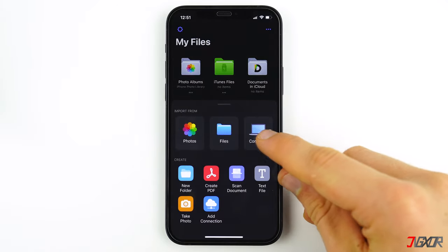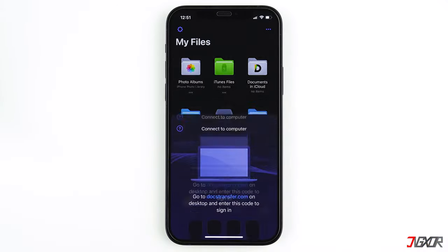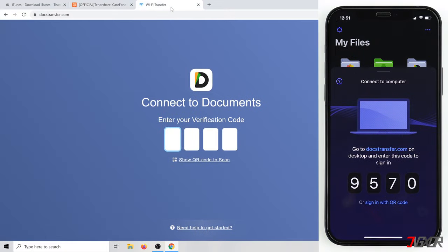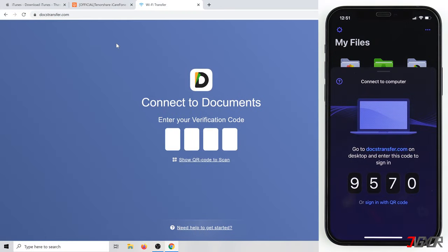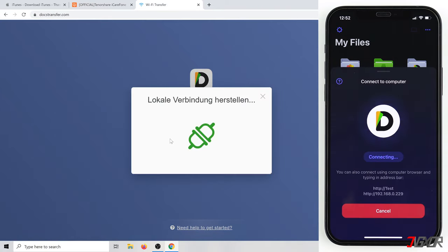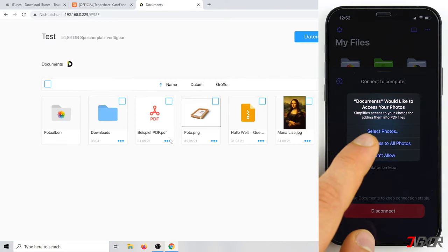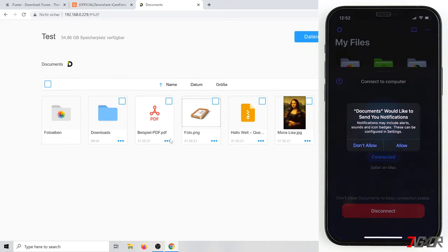Now the iPhone establishes a local connection to your Windows computer, so both devices must be connected to the same WLAN. Open the doctransfer.com website on your Windows computer and enter the four-digit code. Then you will see a similar user interface to the one you have on your iPhone.